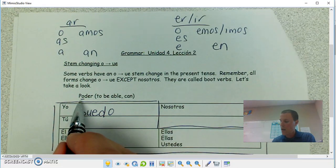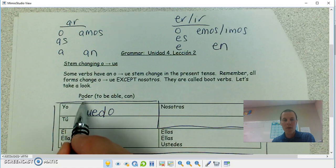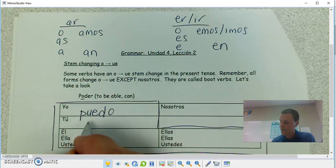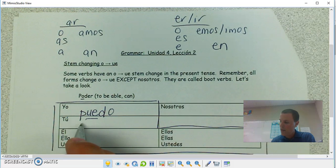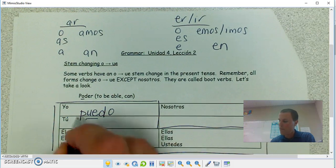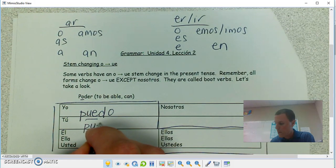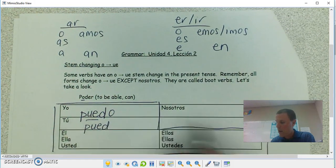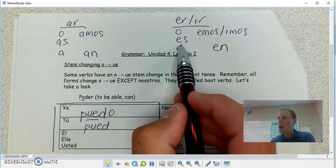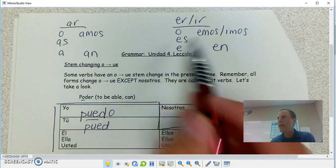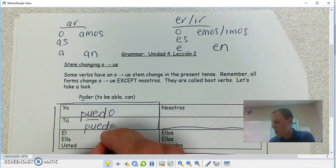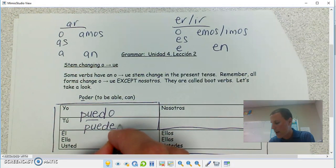How do you use the U and the E? Switch it to UE. Tú form: P-U-E-D, drop my ER, add my ES ending since it's an ER verb — puedes.